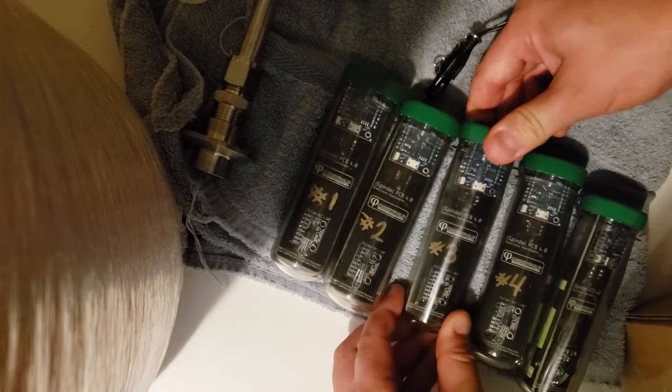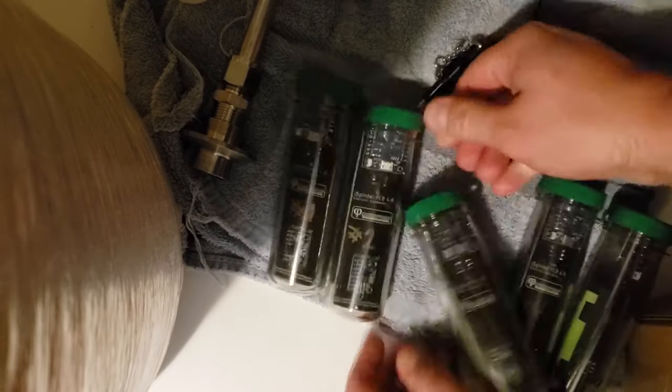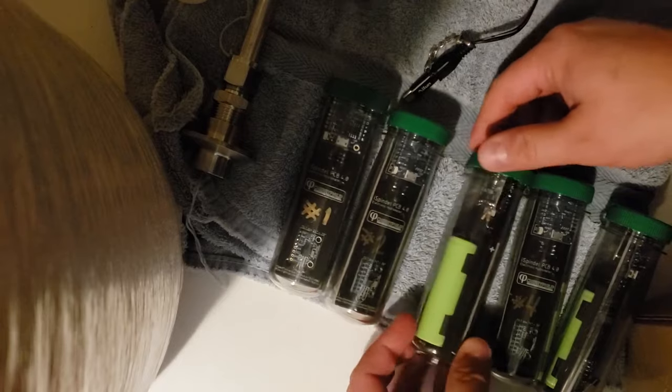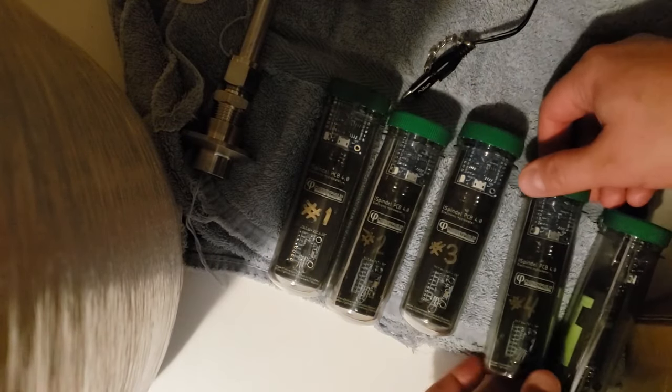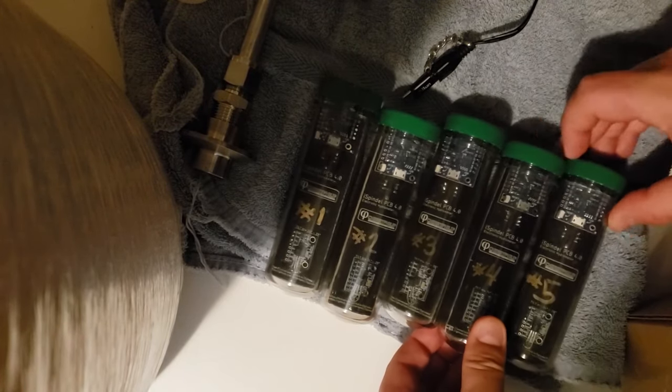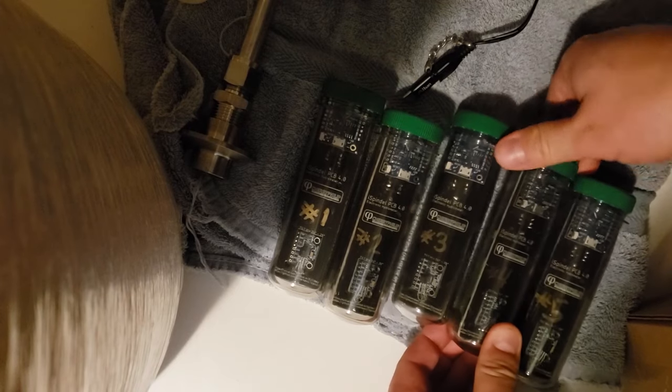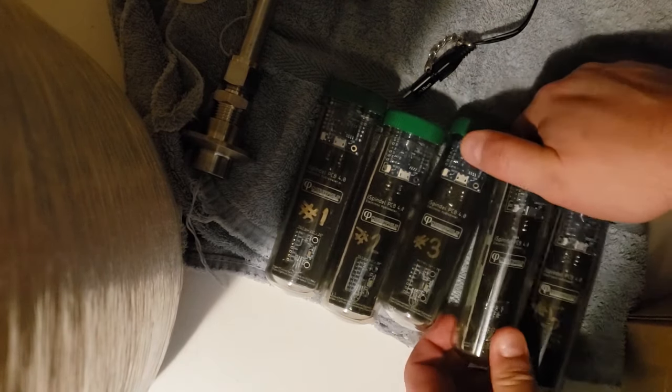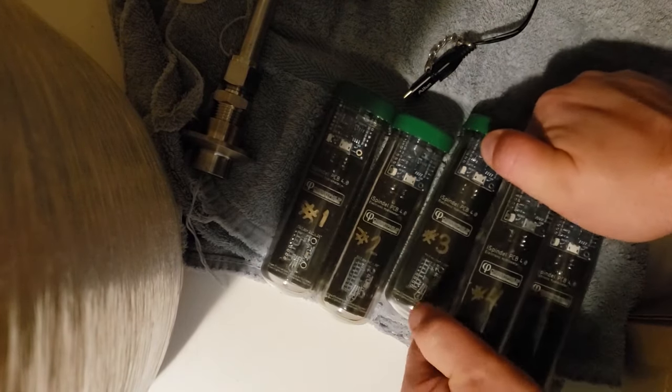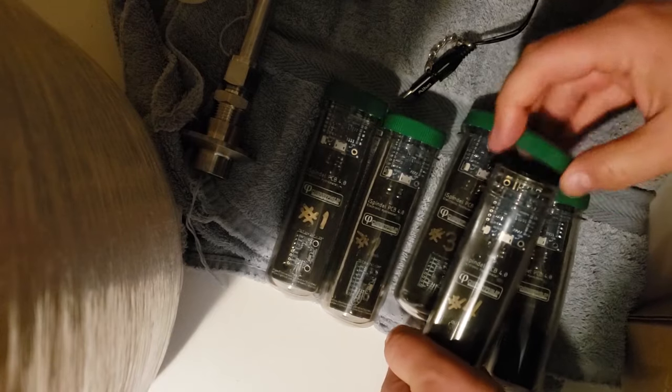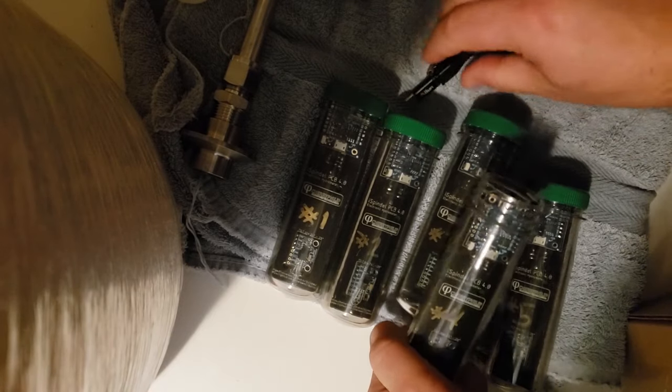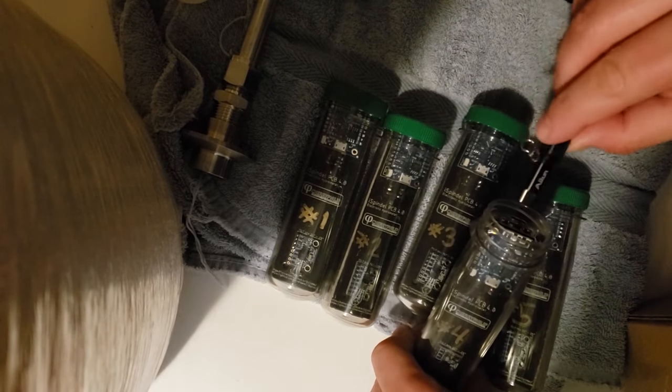Stay tuned for future videos where we'll be calibrating these guys and putting them to the test. How accurate are they? And how well will they tie into each other? One of the experiments I'll be doing is putting all five into the same fermentation bucket and see what the result is.